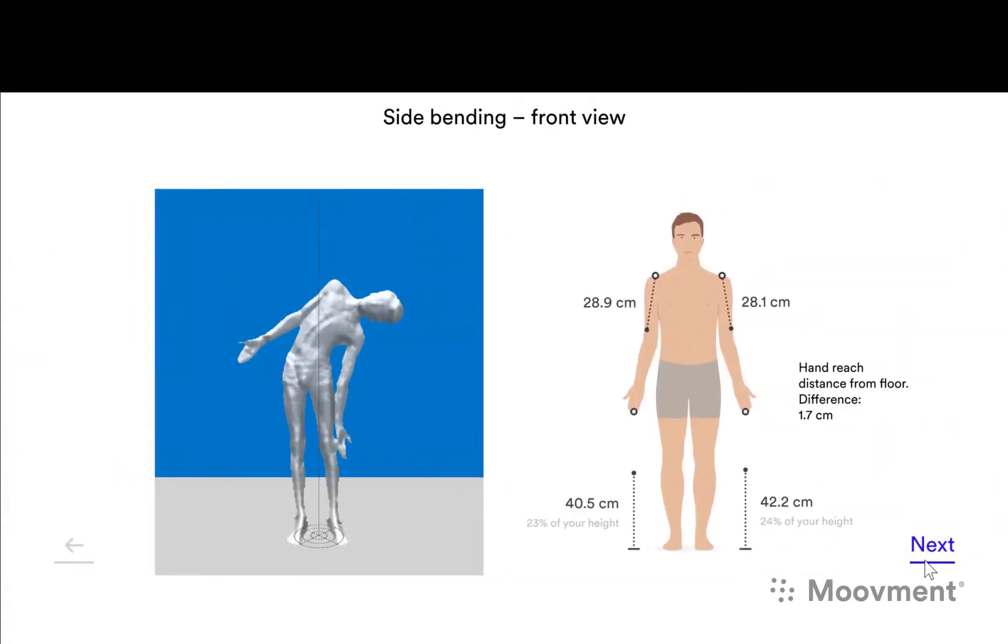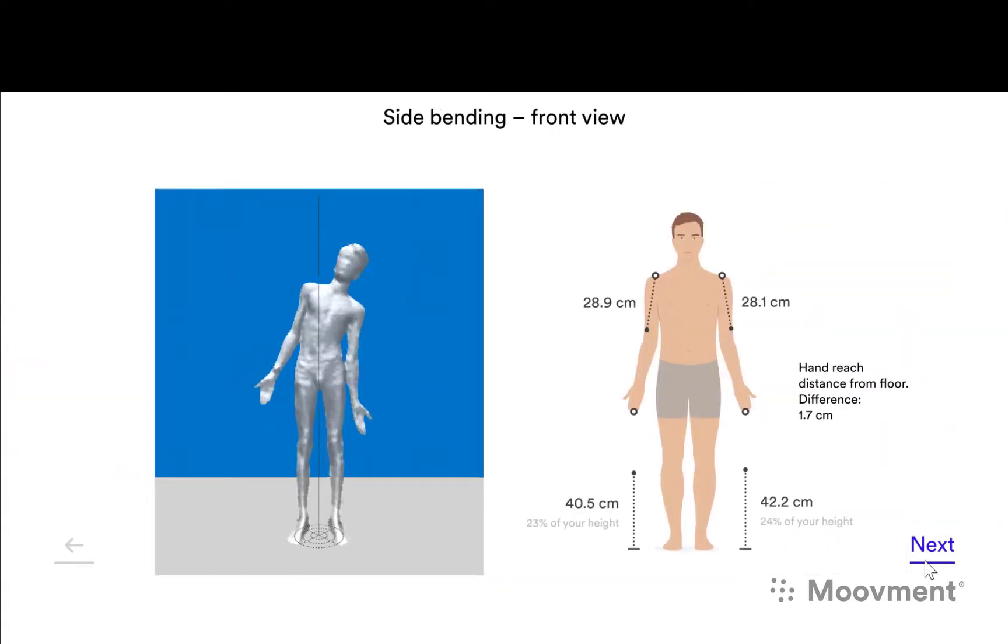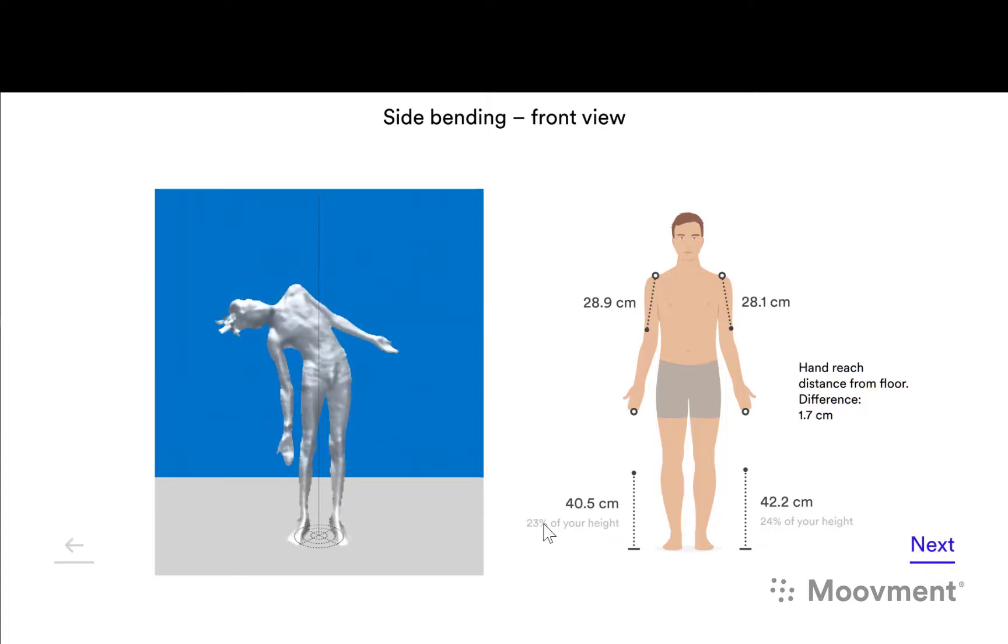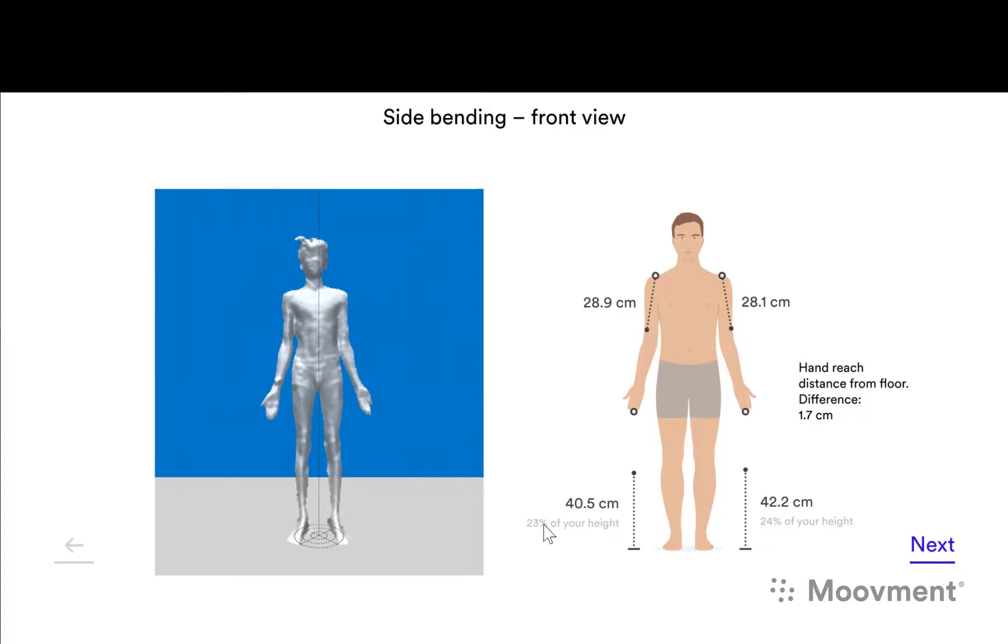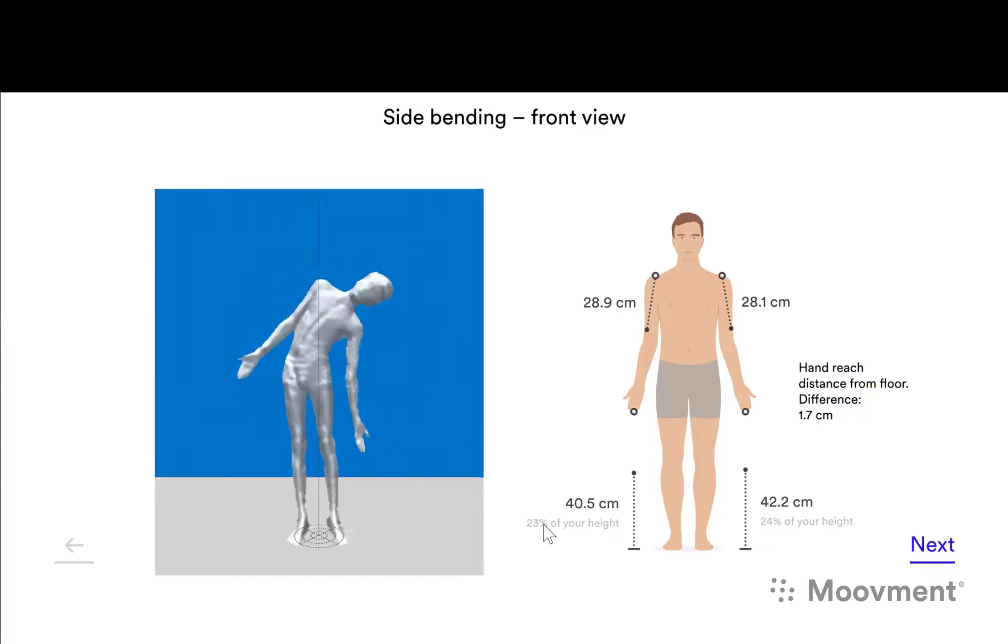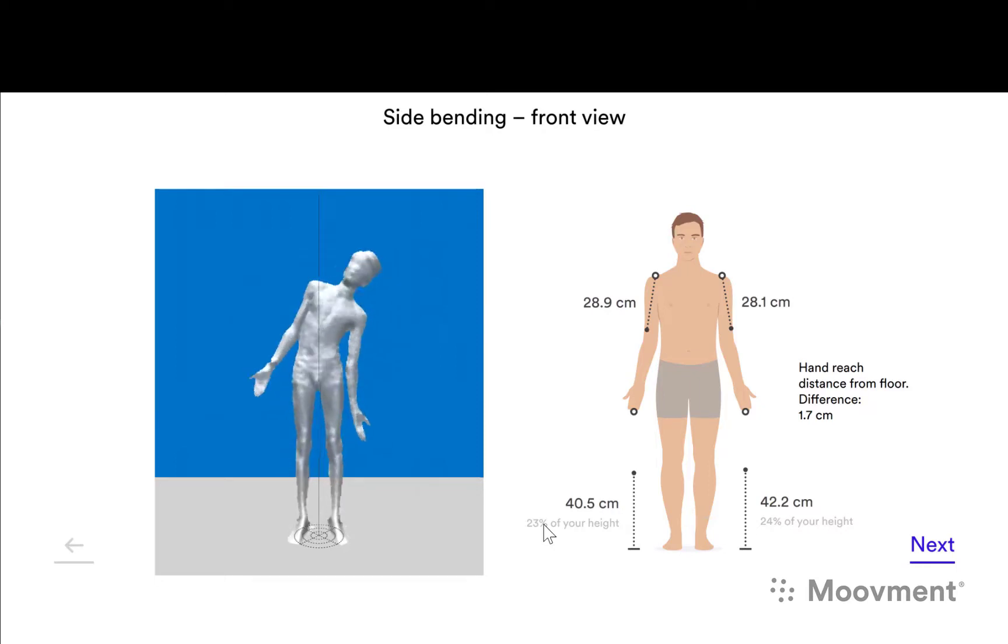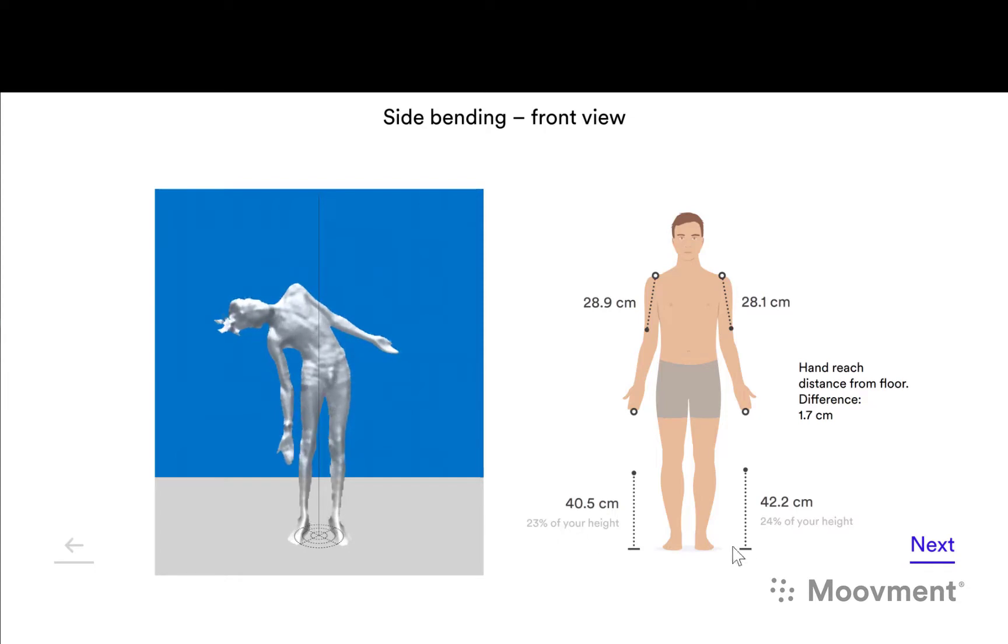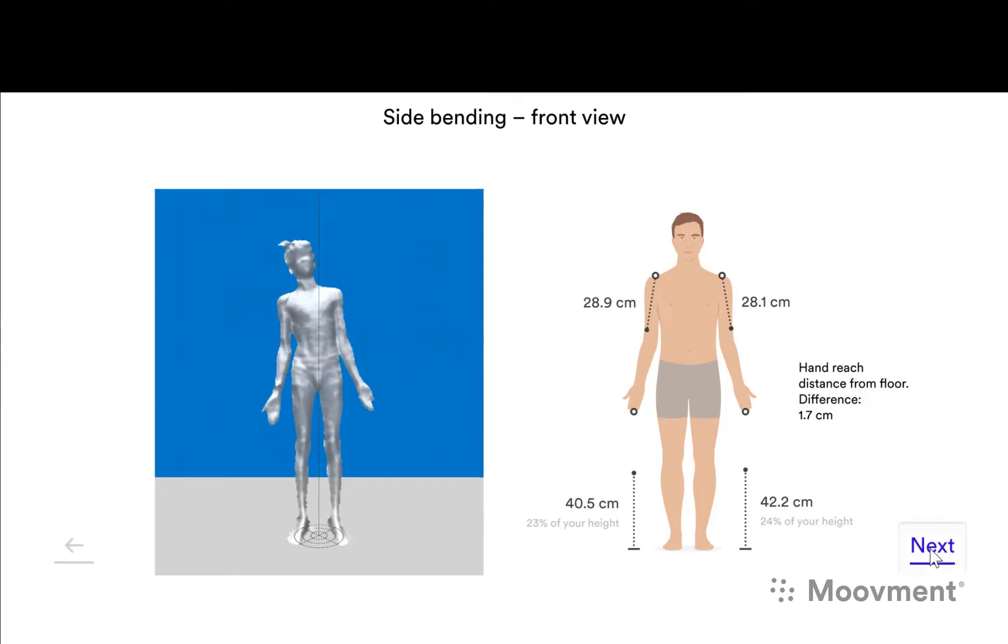Side bending is quite symmetrical left and right, and the distance is very good. He goes to 23% of his height. Normally we have a cutoff point for northern Europeans at 30%, and in this case he's well and truly under 30%, so you can see he's quite flexible and very symmetrical.